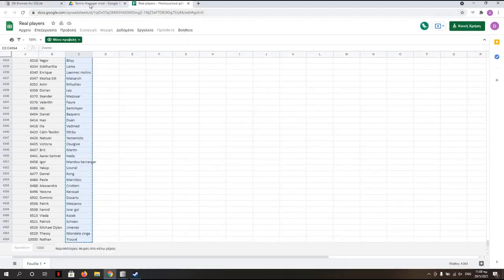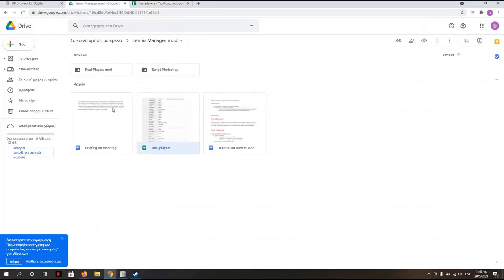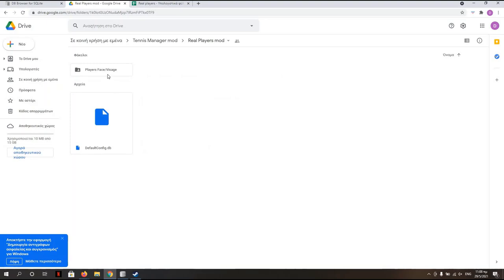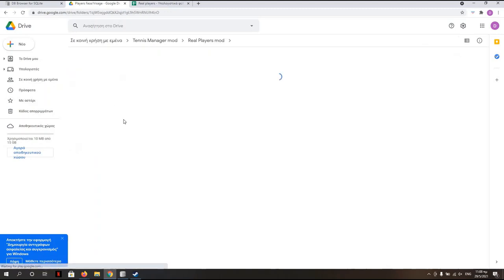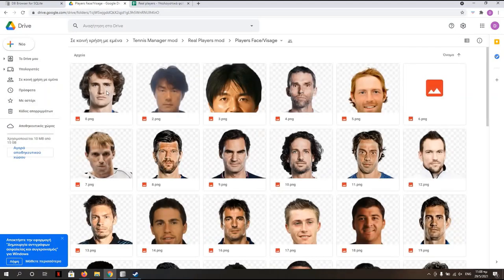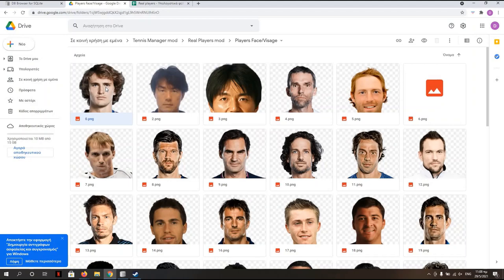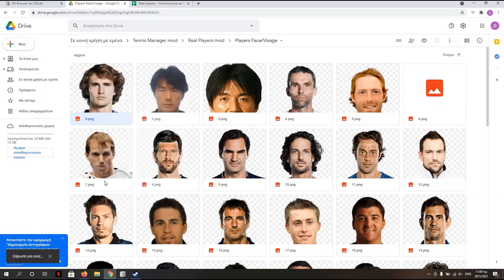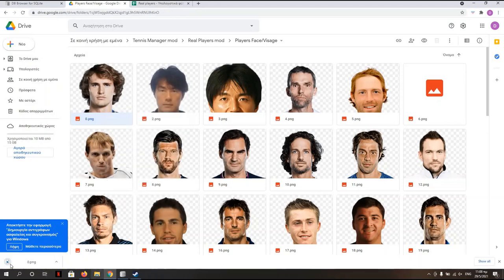Again here from the Tennis Manager mod file, you go to the real players. And either you download the file from here, otherwise you open it, you get the number zero, that's Zverev. Let's say that's the one player that we would like to add to our game. Download it. Perfect.